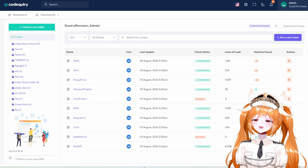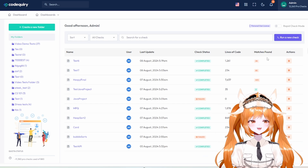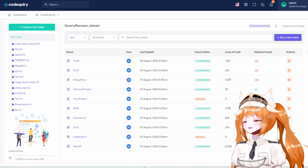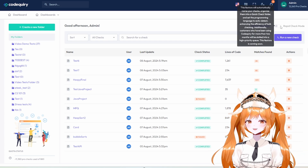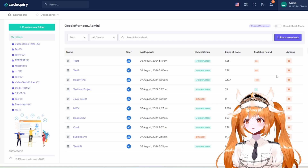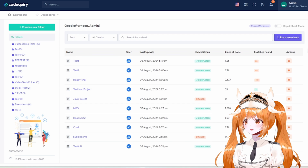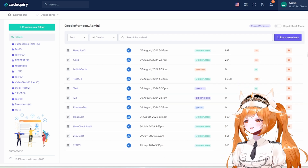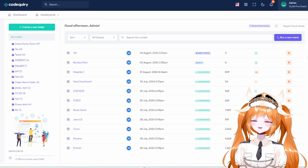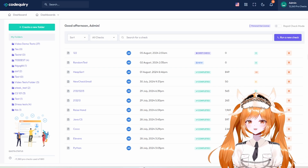Hey everyone, welcome aboard to Code Query. I am your host Admiral Trina, sailor of the seas and your dedicated guide today on the crazy voyage of code plagiarism. We're here at the checking dashboard to show you how easily Code Query can detect code plagiarism from the entire web. Without further ado, let's get right into it — but first, let me tell you a quick tip.